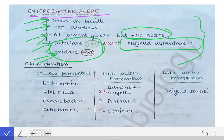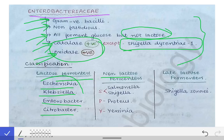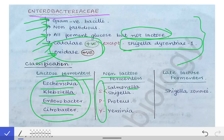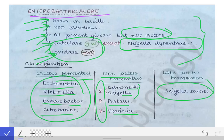Classification of bacteria in the Enterobacteriaceae family is based on the ability to ferment lactose. They are divided into three groups: lactose fermenters — Escherichia, Klebsiella, Enterobacter, and Citrobacter. Non-lactose fermenters can be remembered with the mnemonic SHiPY: Salmonella, Shigella (both go hand in hand), Proteus, and Yersinia. The late lactose fermenter is Shigella sonnei.